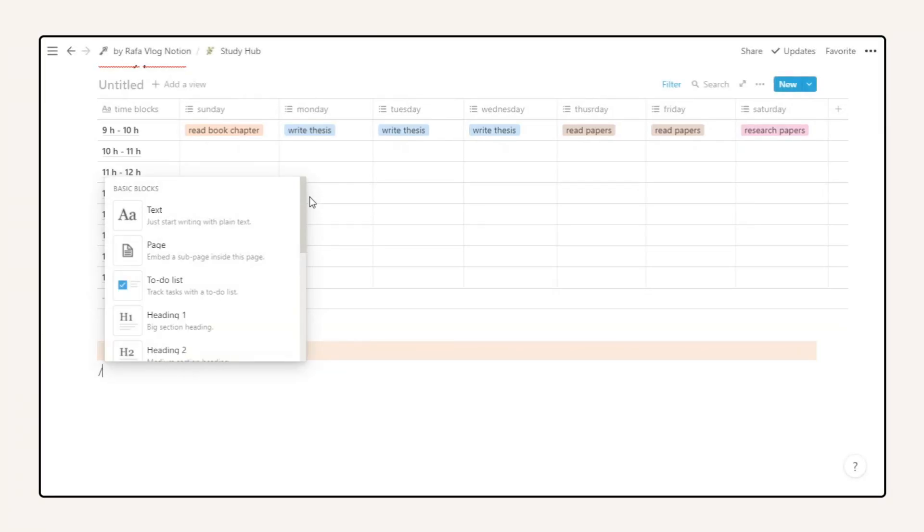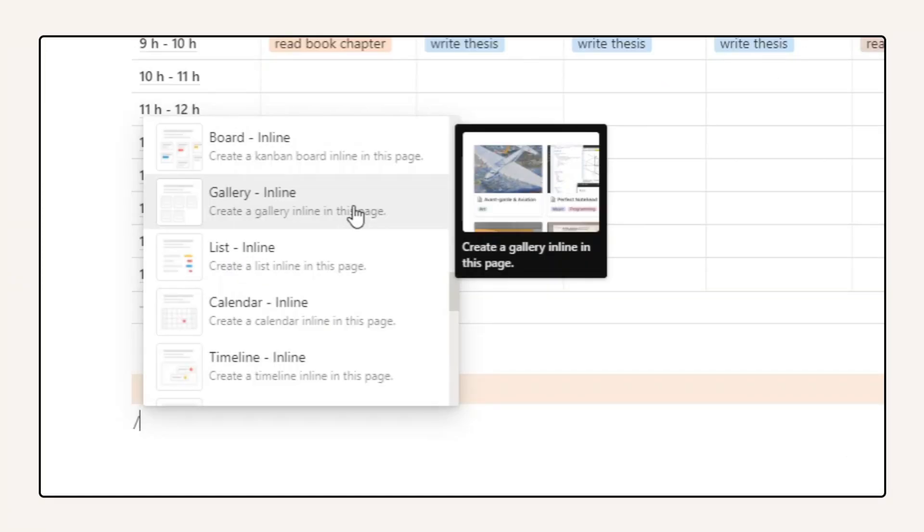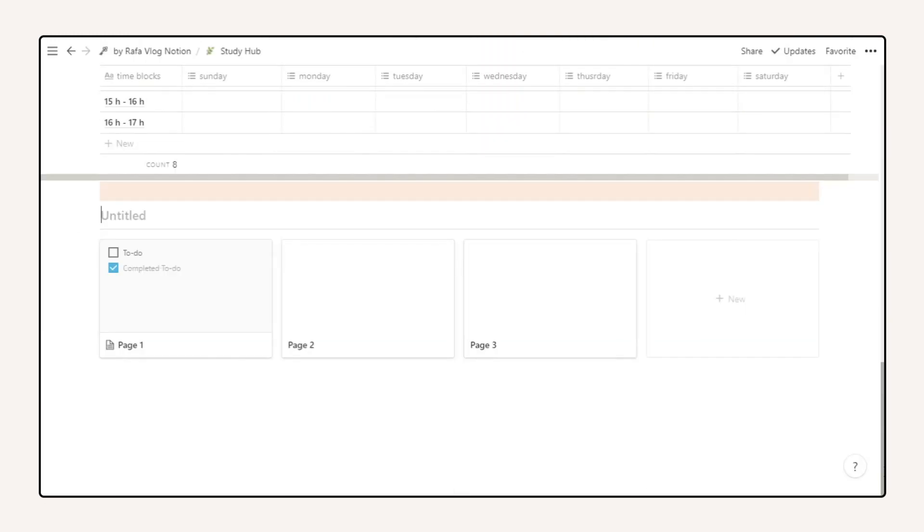Here, you can write down your events, meetings, and presentation notes.